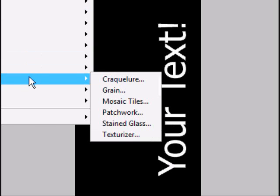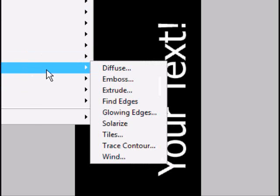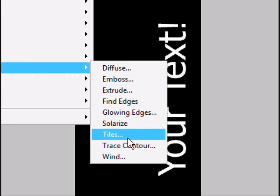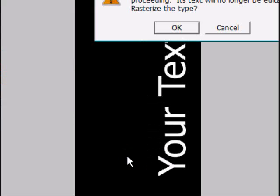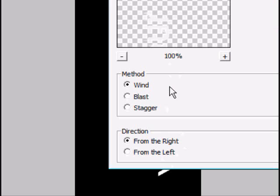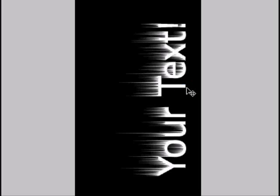Go to Filter, Stylize, and Wind. Press Control-F to make the wind feel bigger.